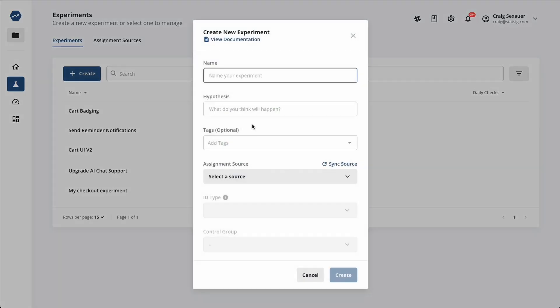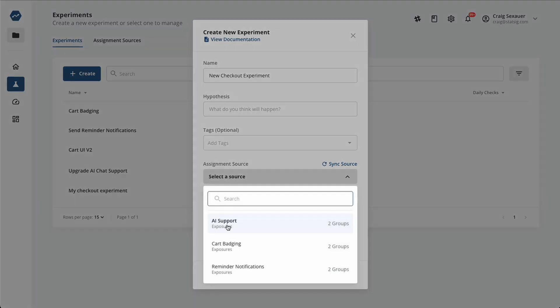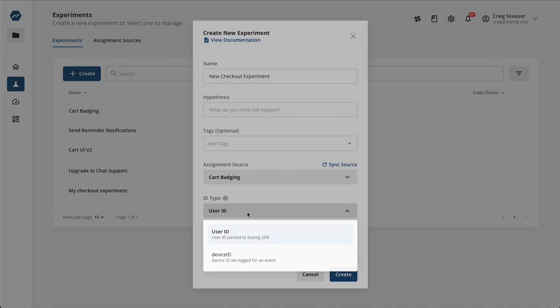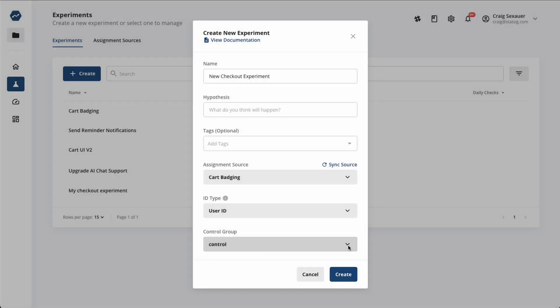Statsig Warehouse Native is an experimentation platform that runs Statsig's modern stats engine inside of your warehouse. Integration is easy, and you can quickly get started analyzing experiments using your data in your warehouse.